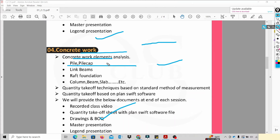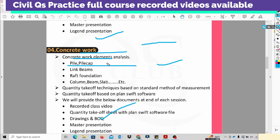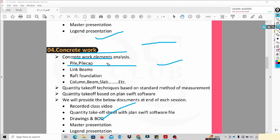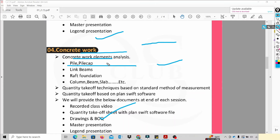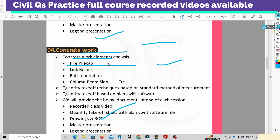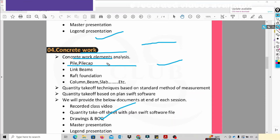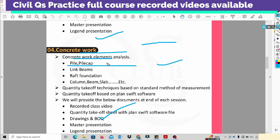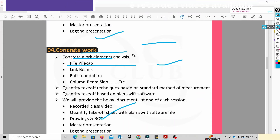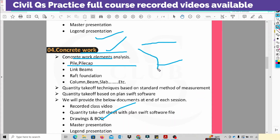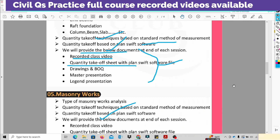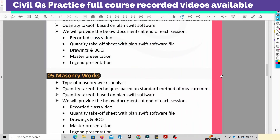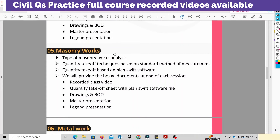We also cover high-rise building projects. Generally, we call this concrete work for high-rise building projects. We also cover masonry work — block work with different types of components and techniques. There are sheets for different materials, and metal work covering different types of components.